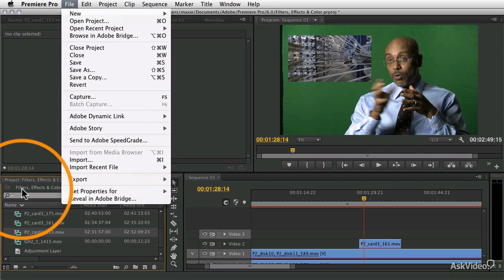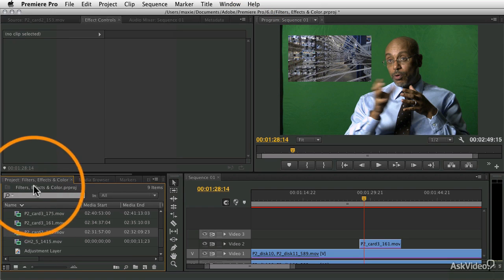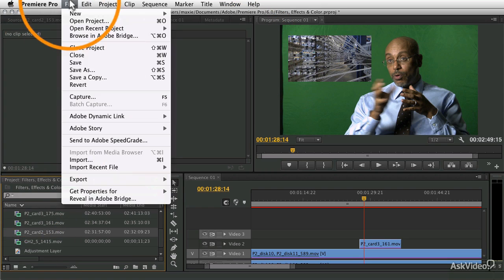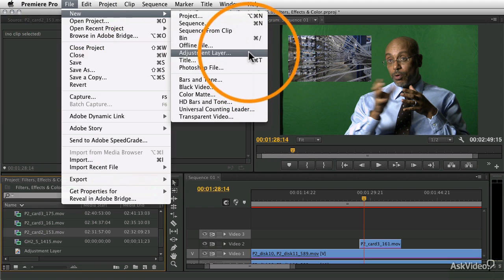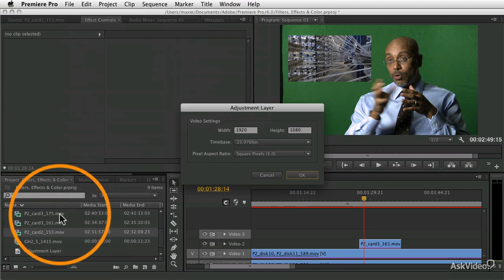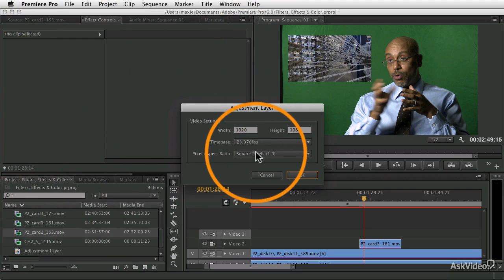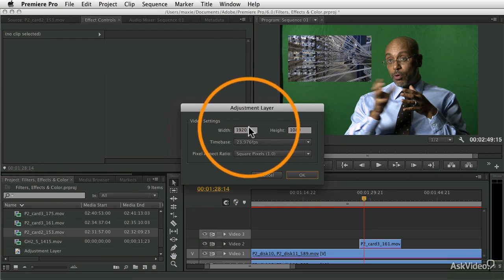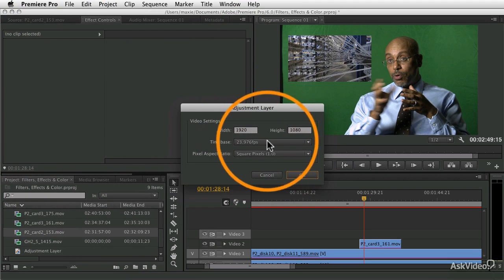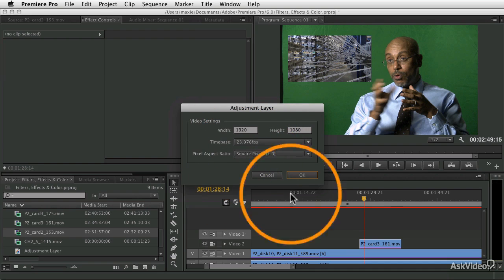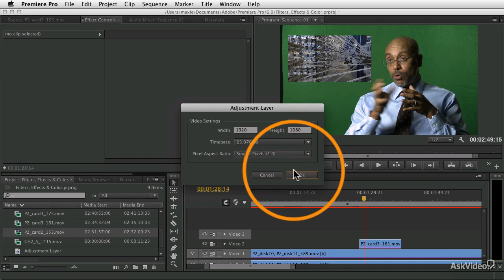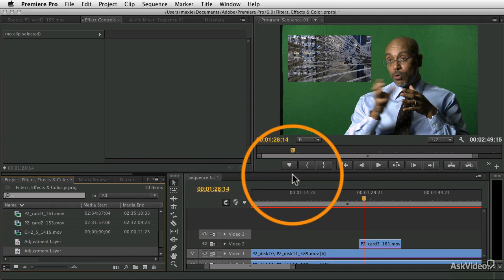Make sure your project window is active, go to the File menu and choose New Adjustment Layer, and it will appear like a regular clip. It's going to ask you the height and width - you want to make sure this matches the other clips in your sequence. Say OK.